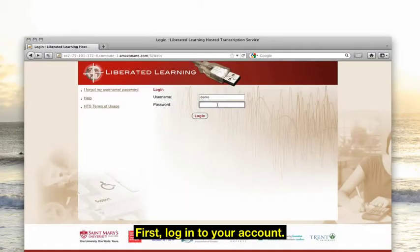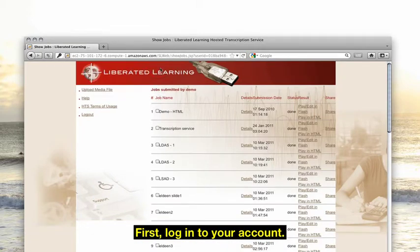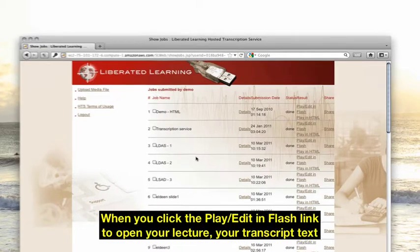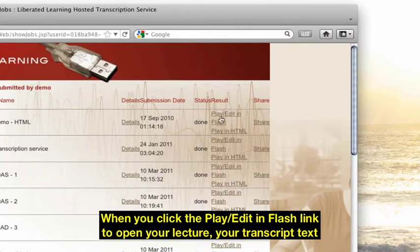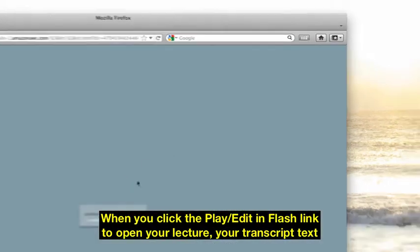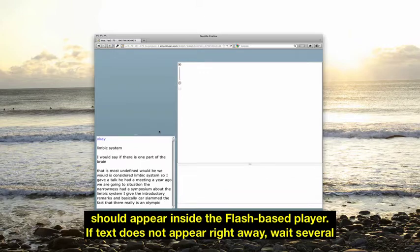First, log into your account. When you click the Play, Edit and Flash link to open your lecture, your transcript text should appear inside the Flash-based player.